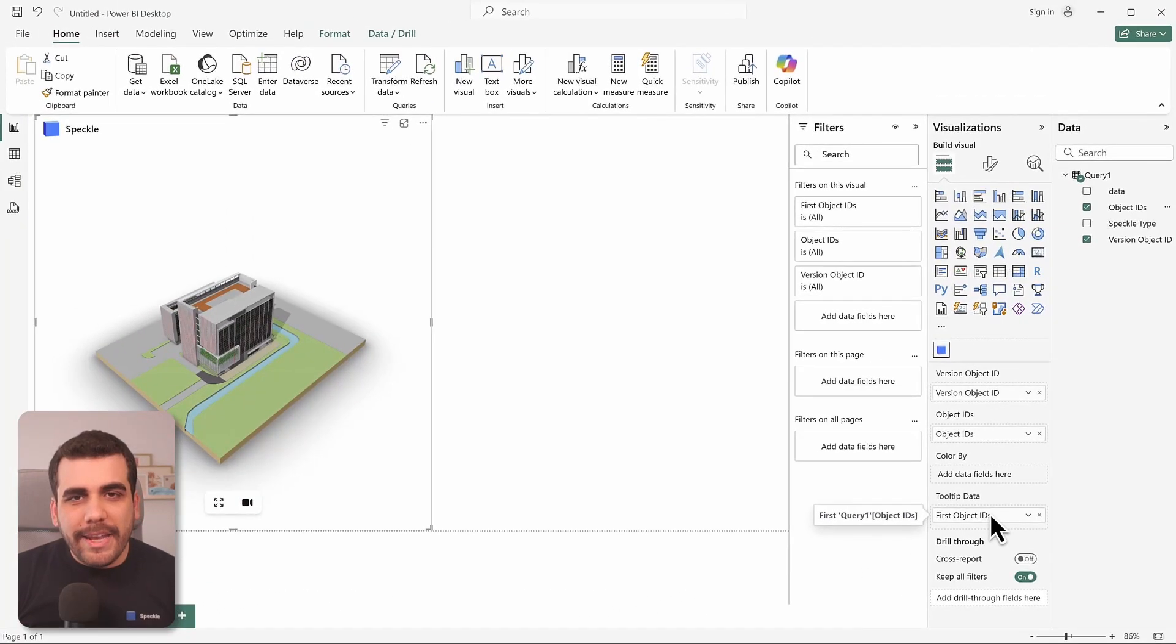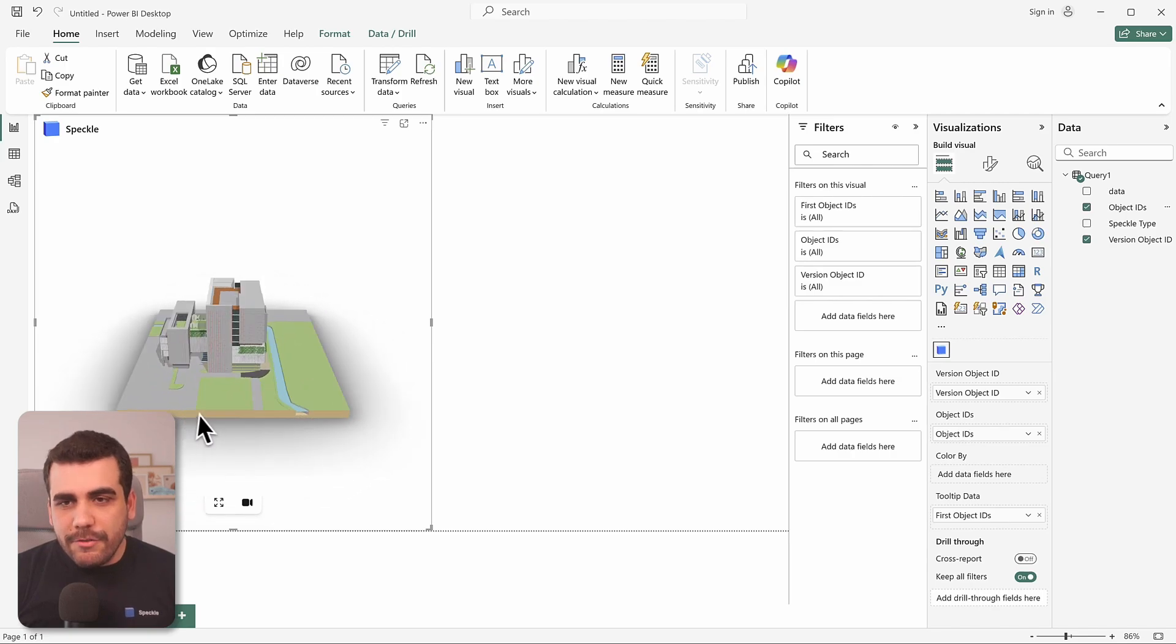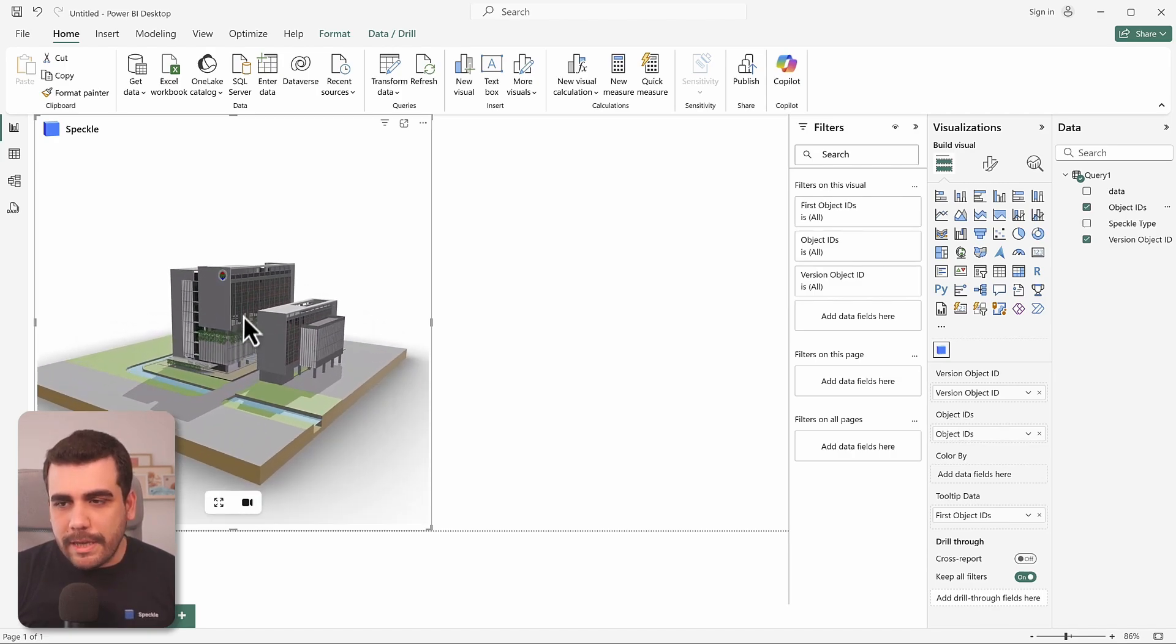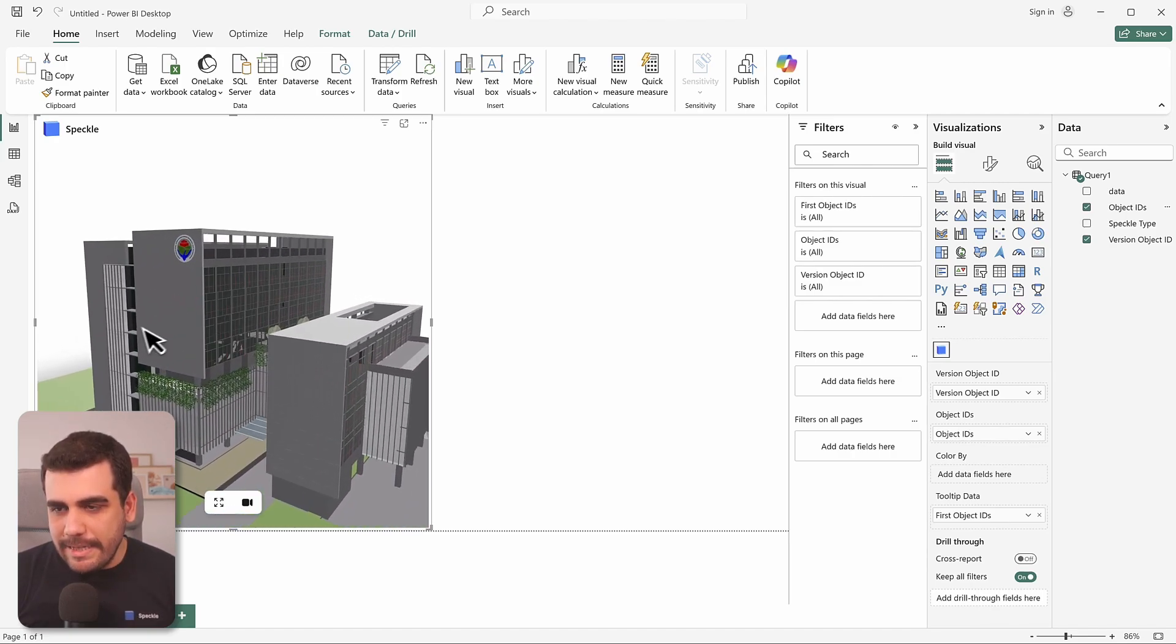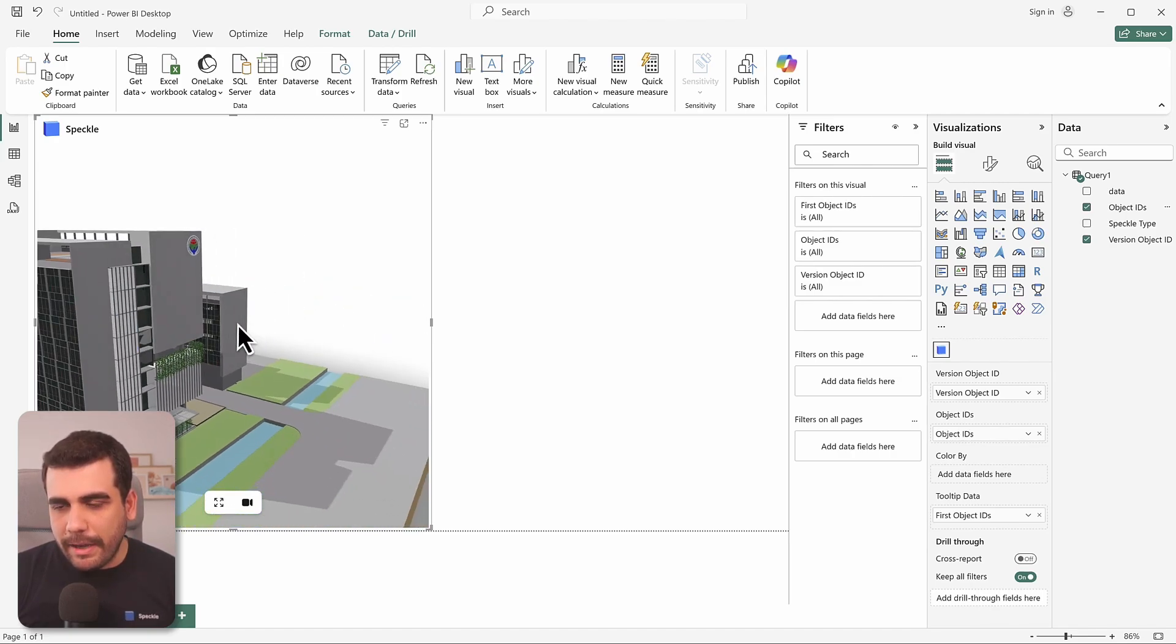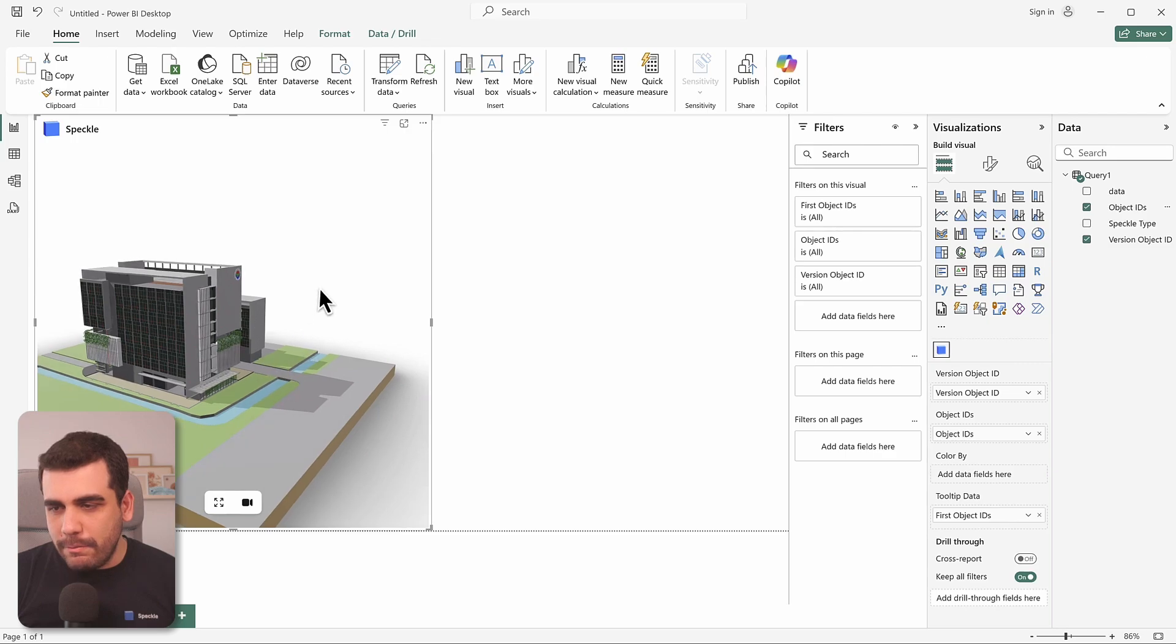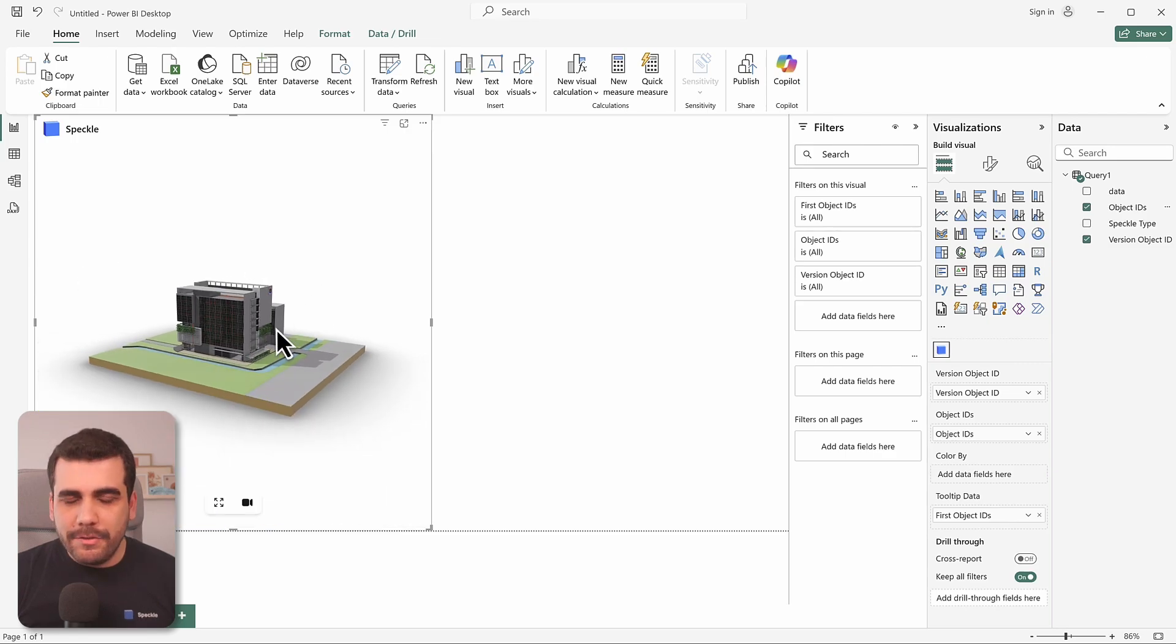And here it is. You now have a fully interactive 3D model of your SketchUp design inside Power BI. You can zoom, pan, rotate, do all of that.